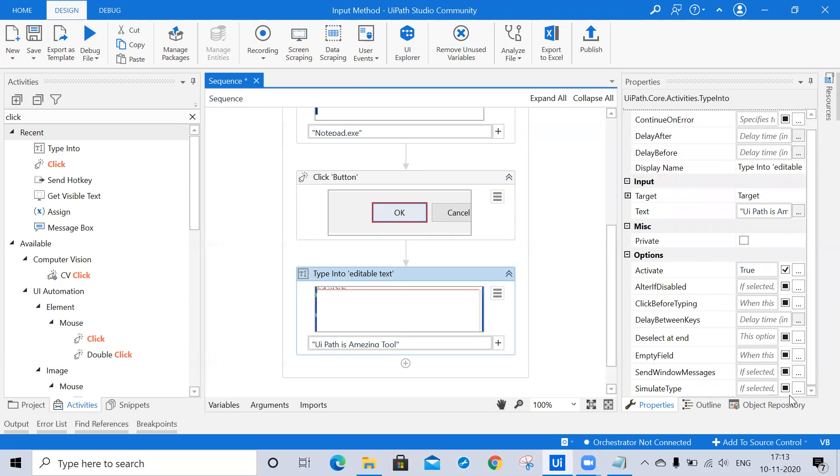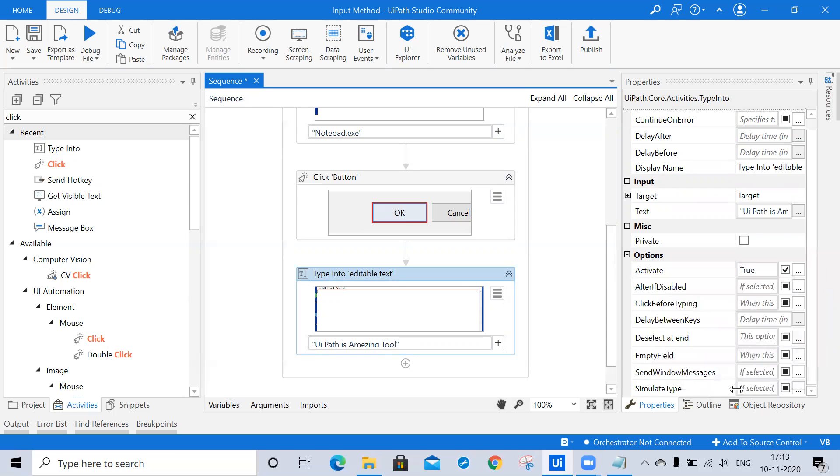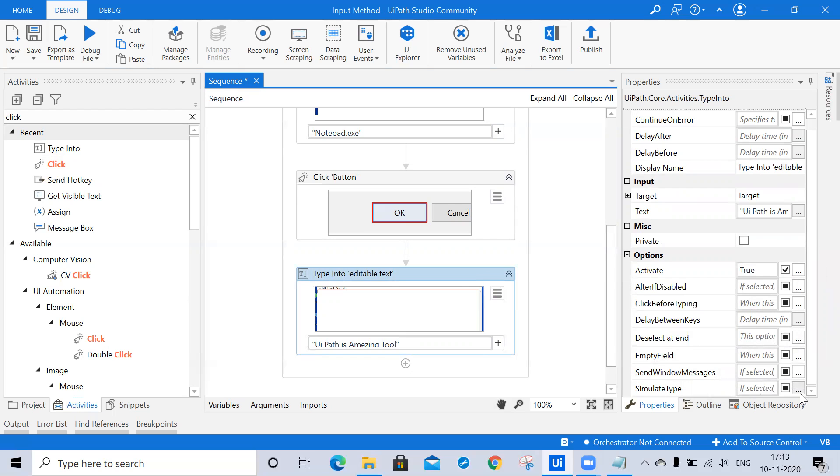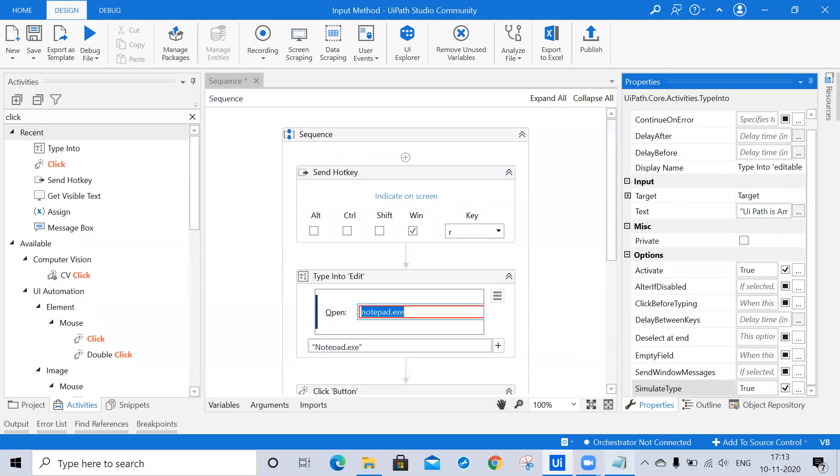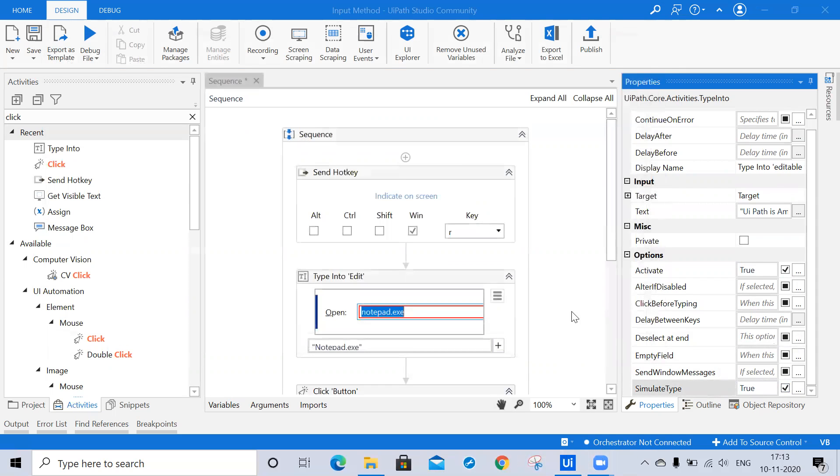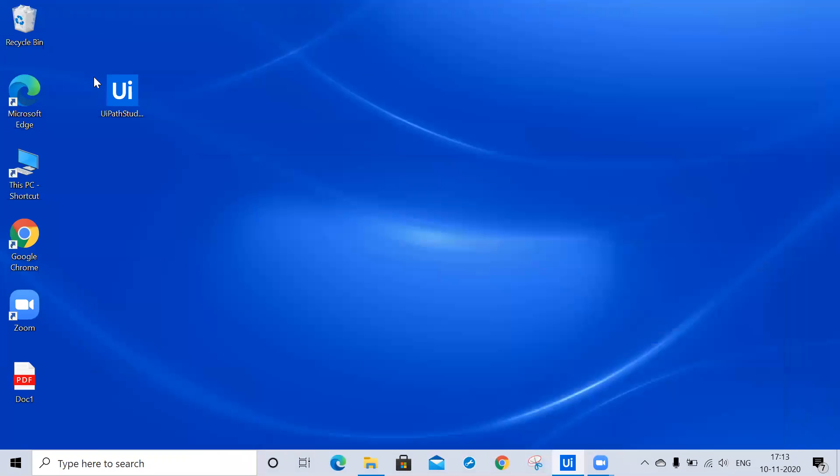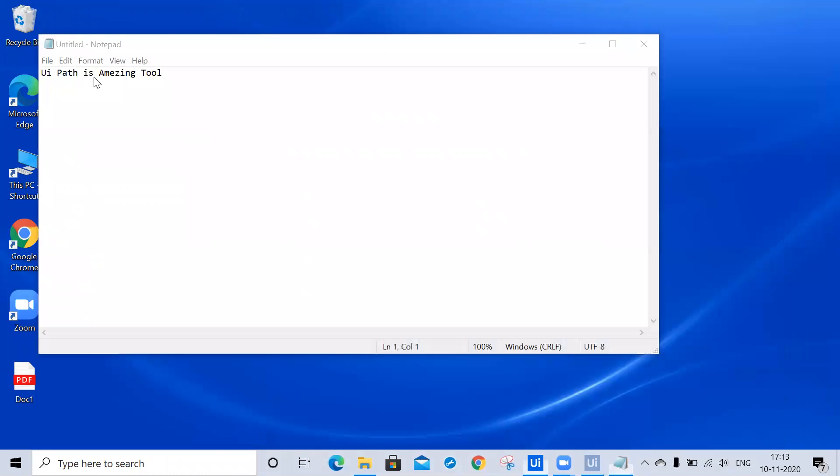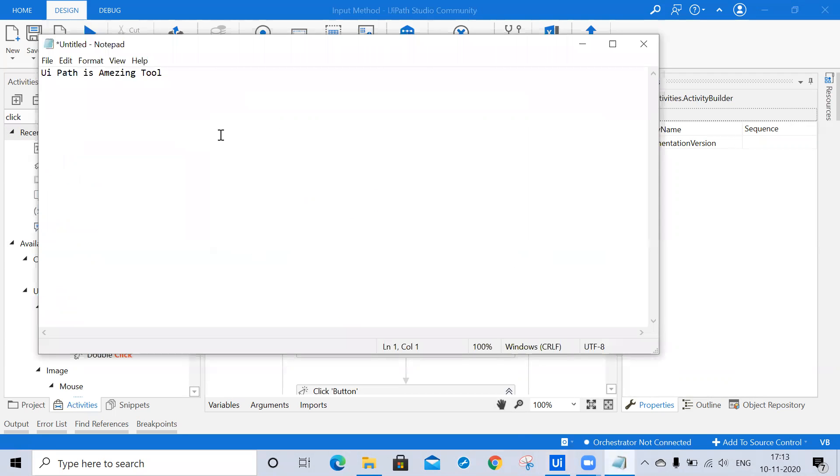Here I'm clicking on simulate type. But if we do not select anything like send window message or simulate type, by default it will use the default method to run. Here I'm checking this box. Now let's run the project and we'll see. Yeah, this is notepad and it occurred instantly within a very few seconds.